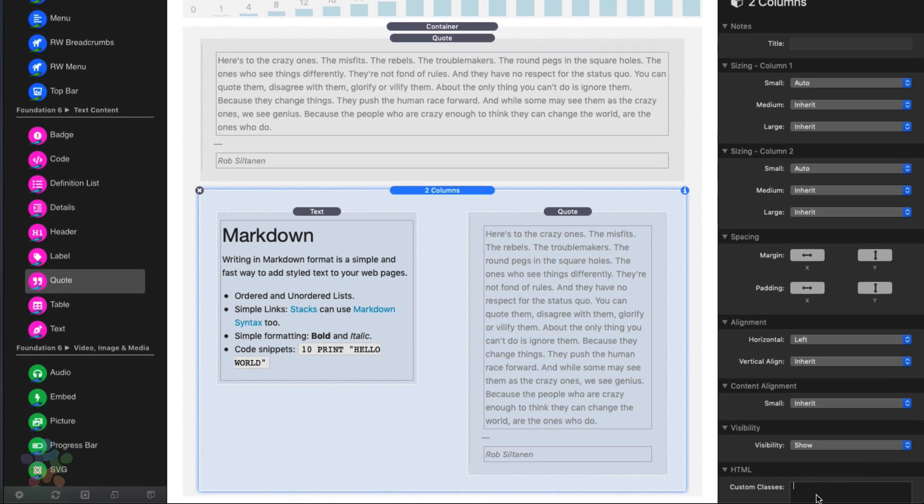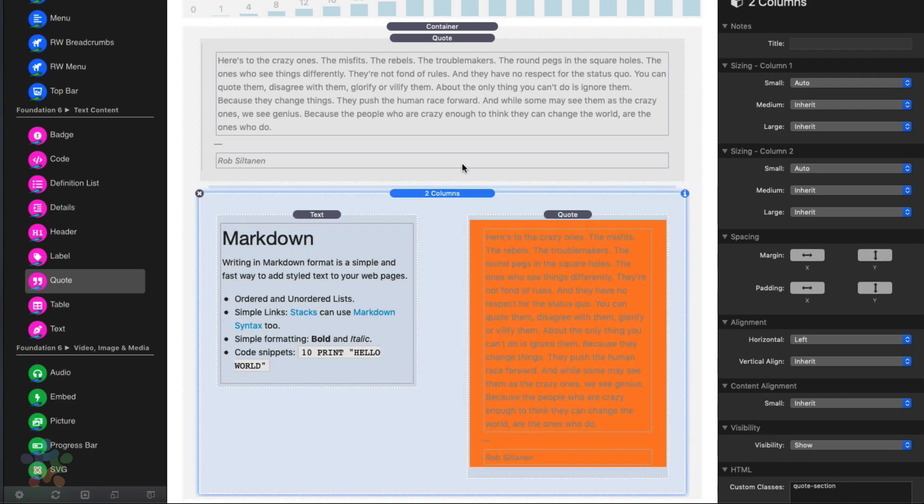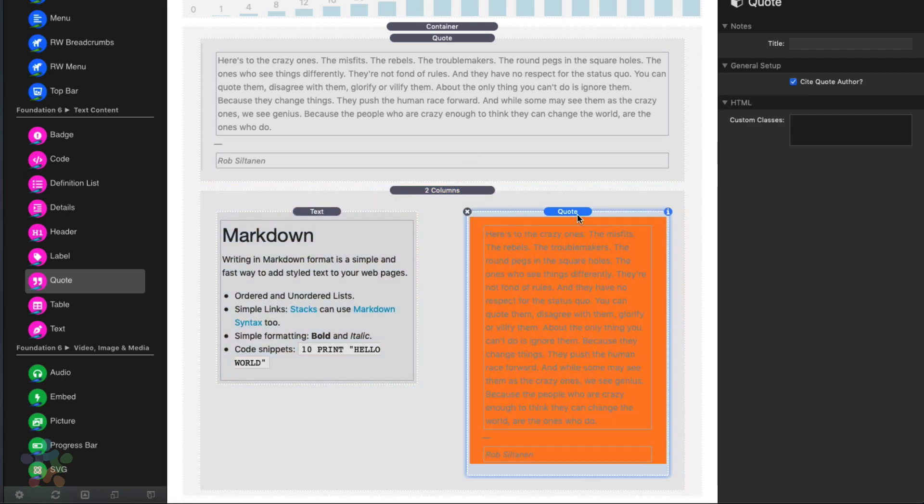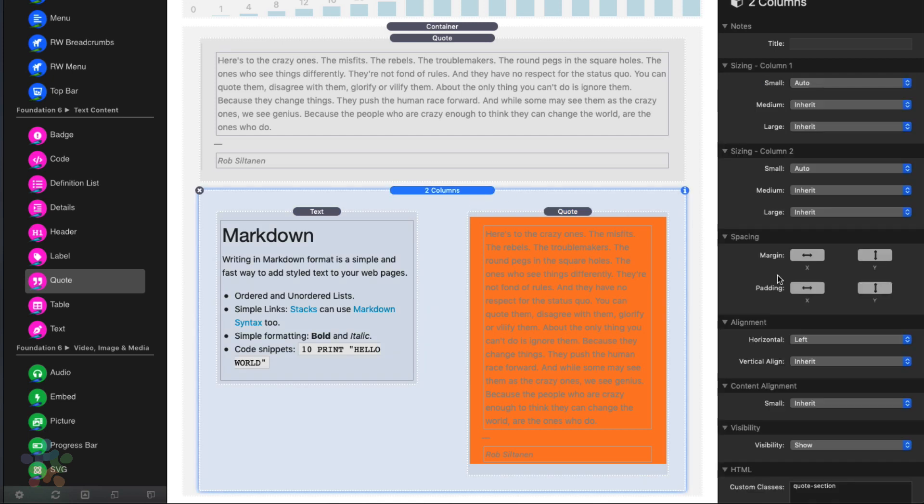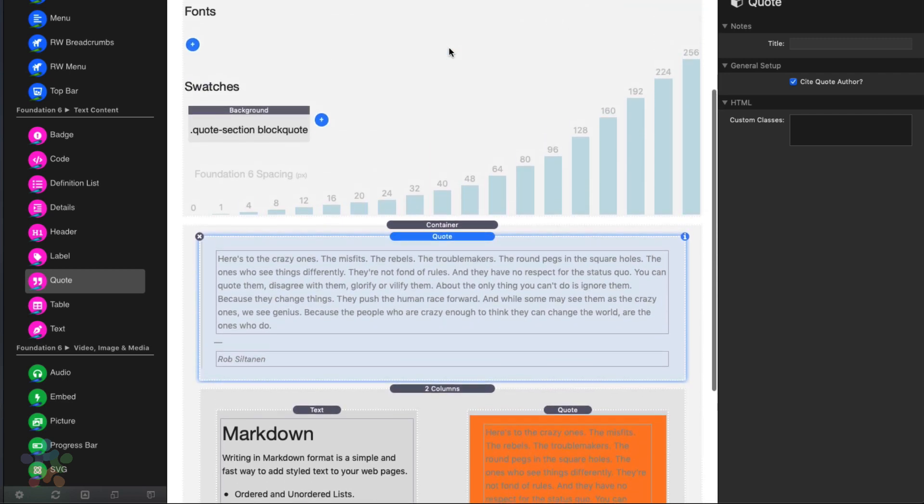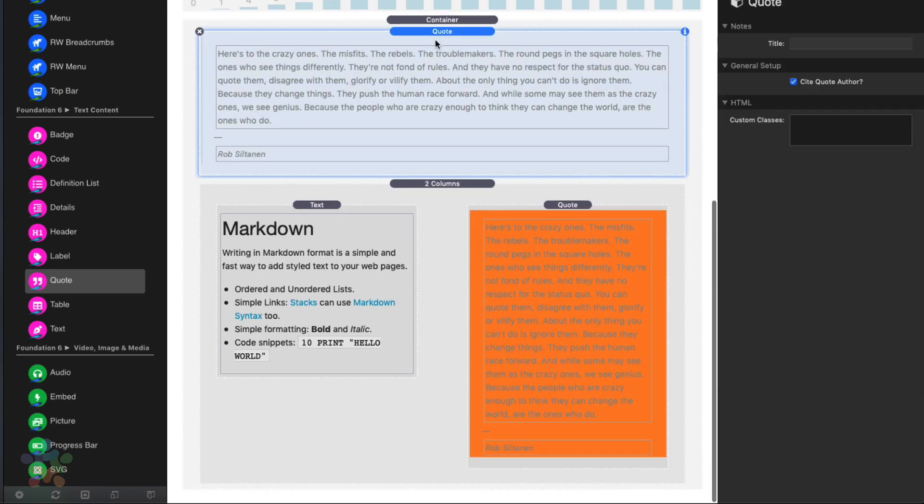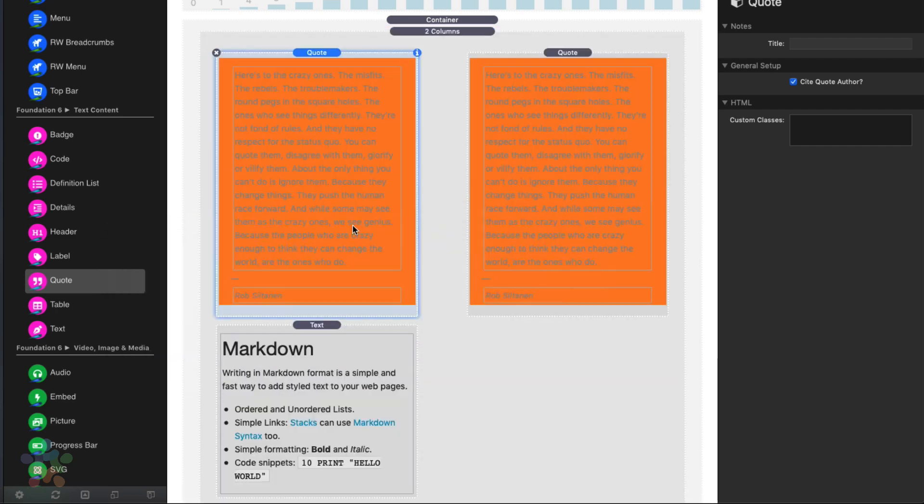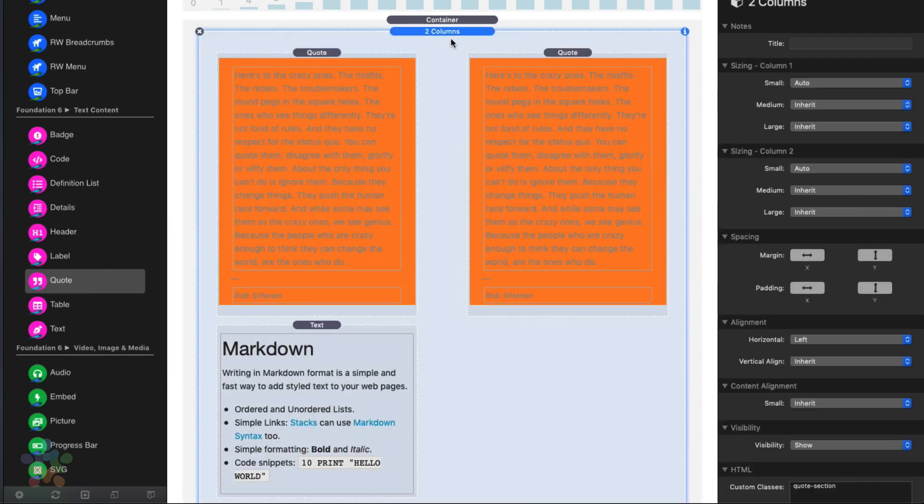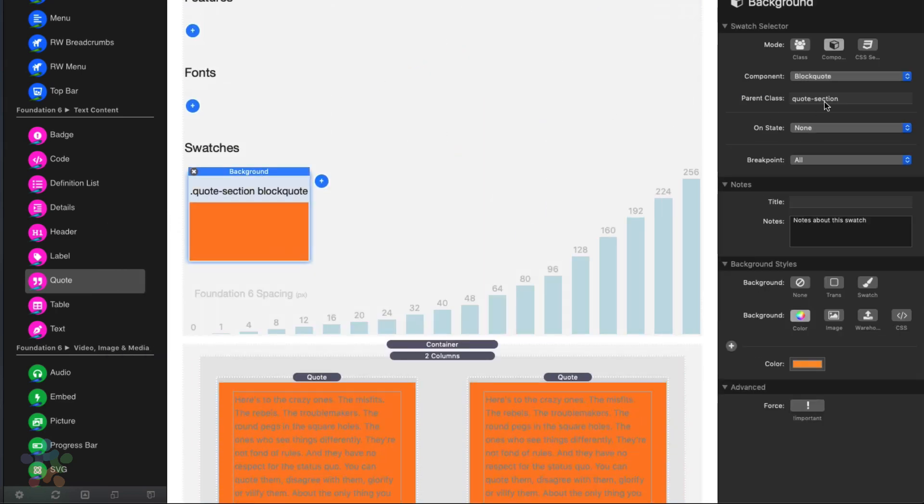what you'll notice is this quote, since it's inside of a quote section, it is getting that style. But since this quote is not, it's not getting this style. But what you'll notice is if I immediately drag this in there, it then gets that particular style.